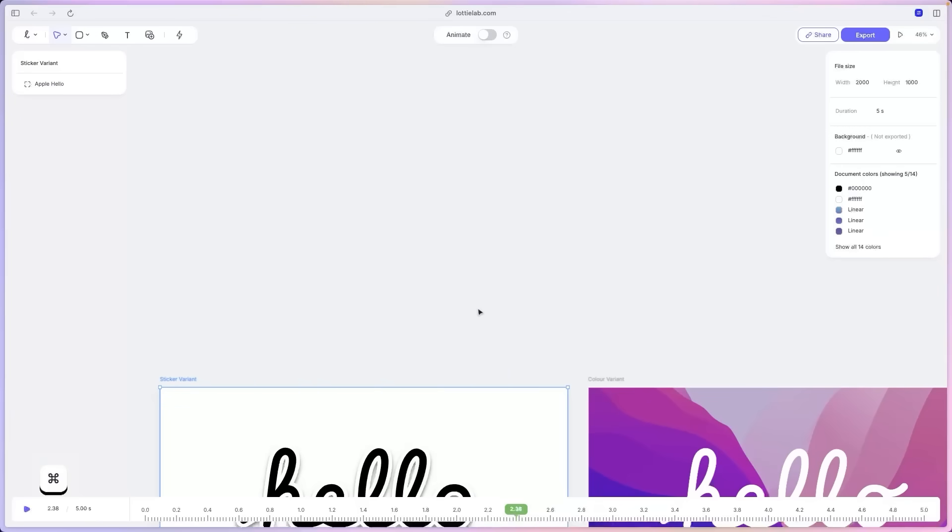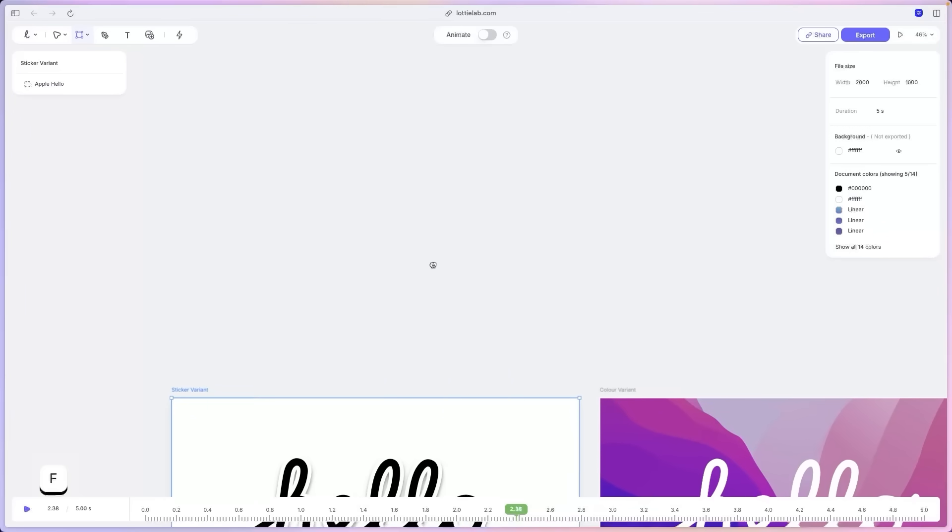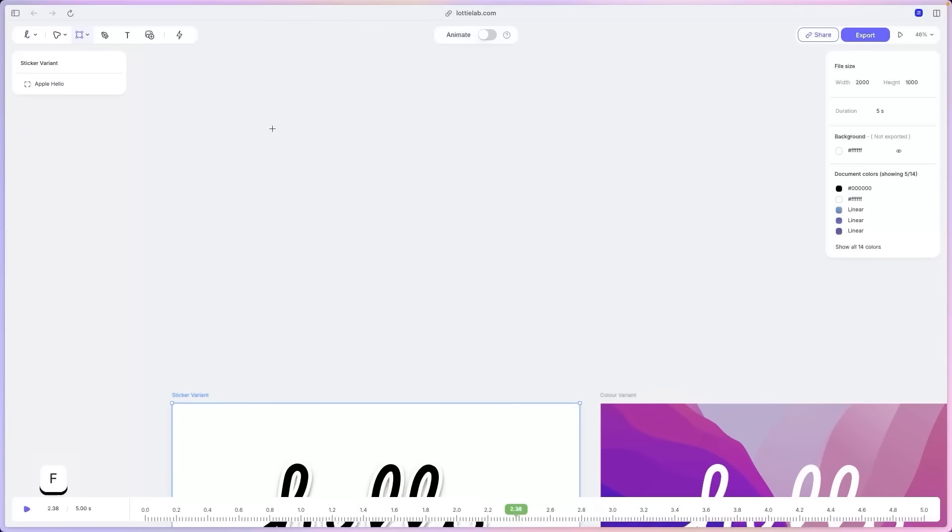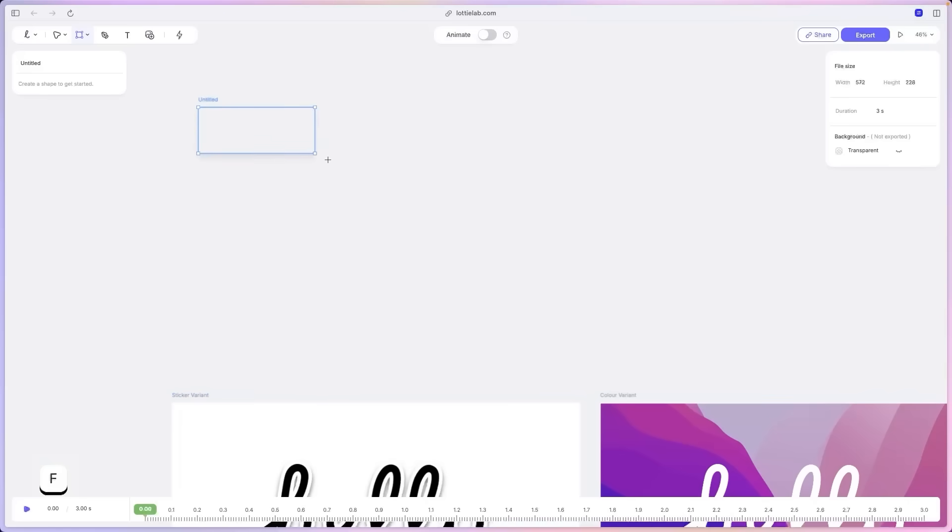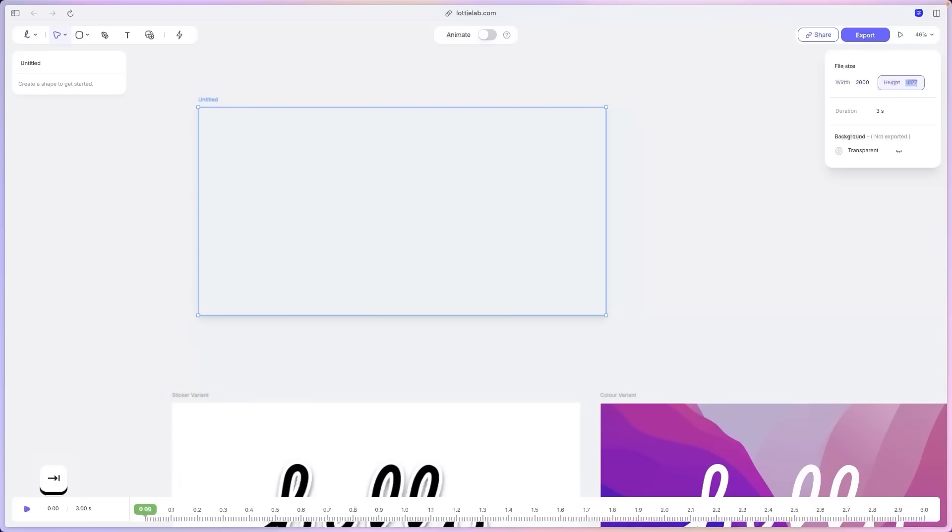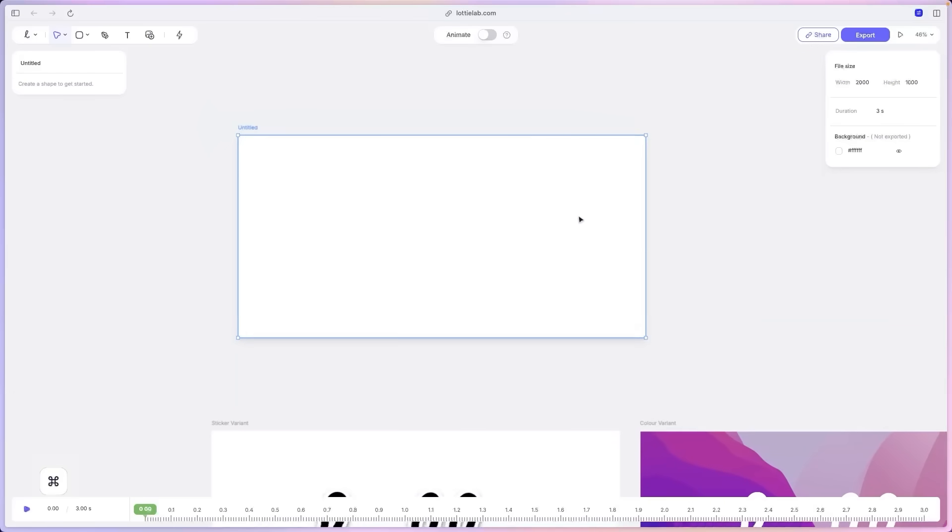What I'm going to do next is just press F so that I could enable the artboard tool and draw an artboard. But to be more precise, I'll just type it in 2000 by 1000. There we go.